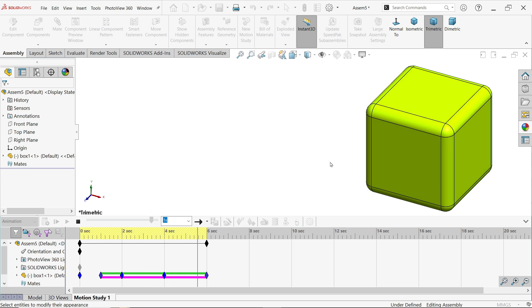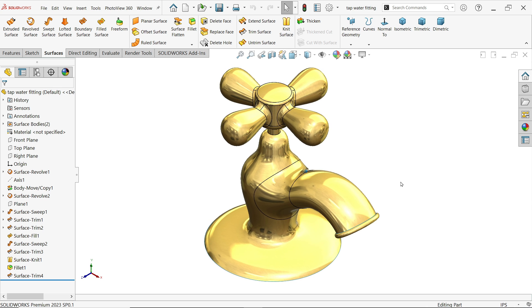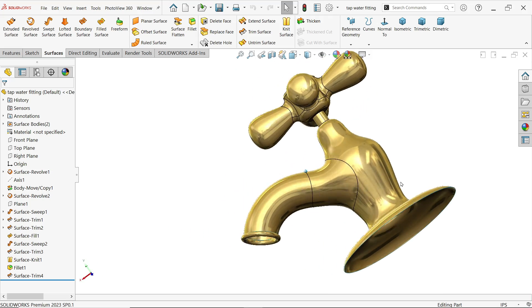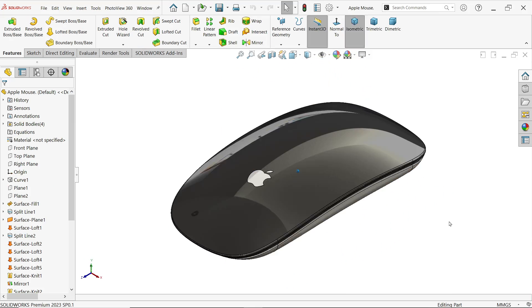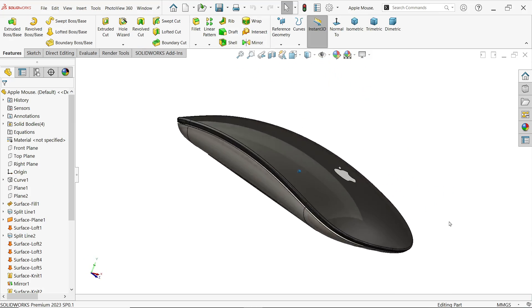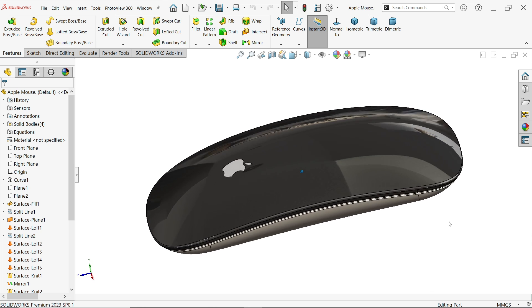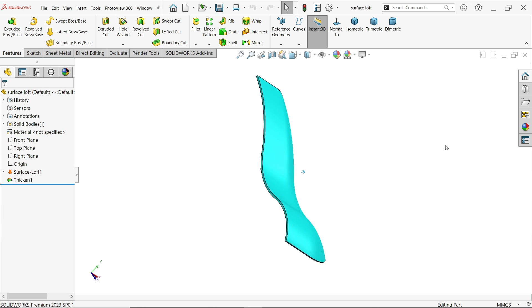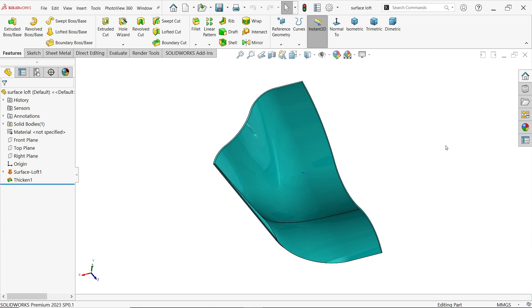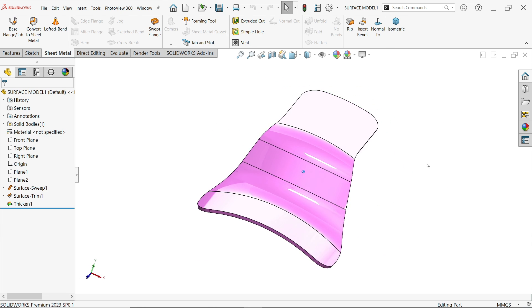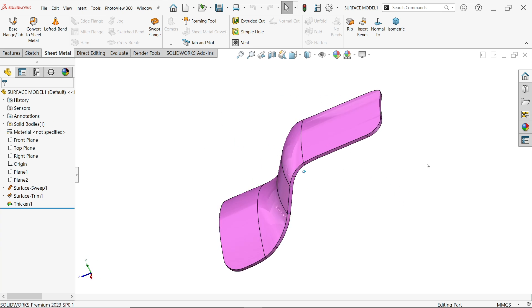And also we did some surface tutorials. Surface tutorials are a little complicated, but we did a few good projects like apple mouse, tap, water tap, and a few small projects.